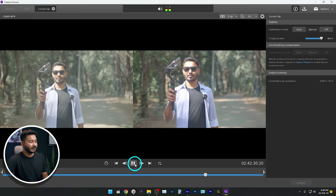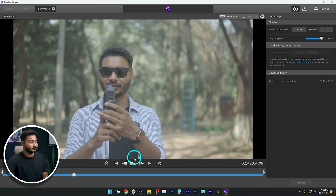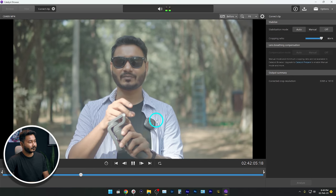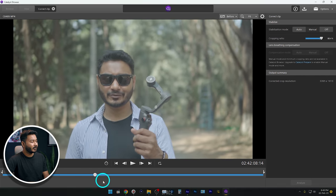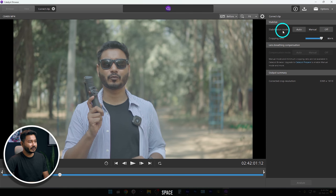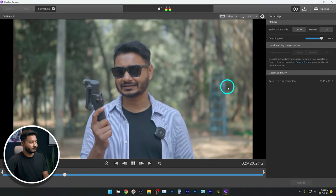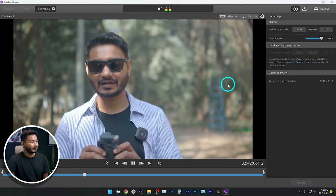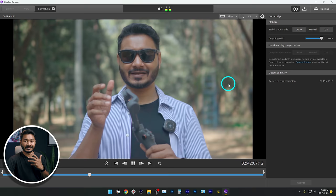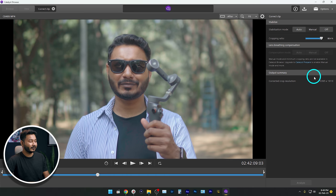If I play it back — much more stable. If I show you the Before, there's a lot of shakiness. And if I show you the After — a lot better. It is looking like we recorded the video using a gimbal. That's how you can stabilize a video. After doing all the settings, you have to export the video.